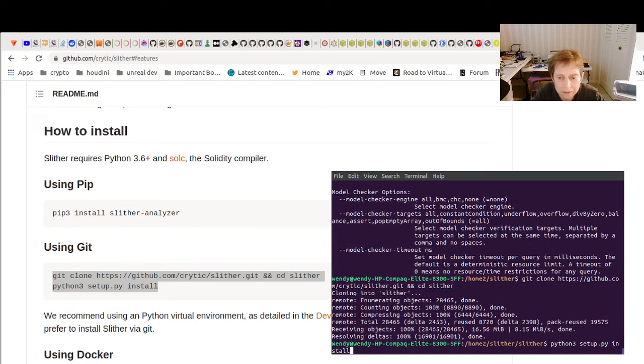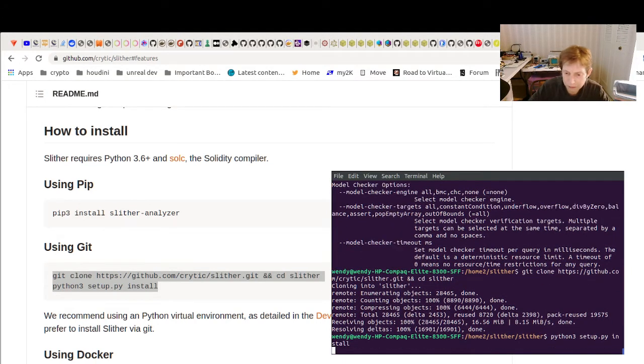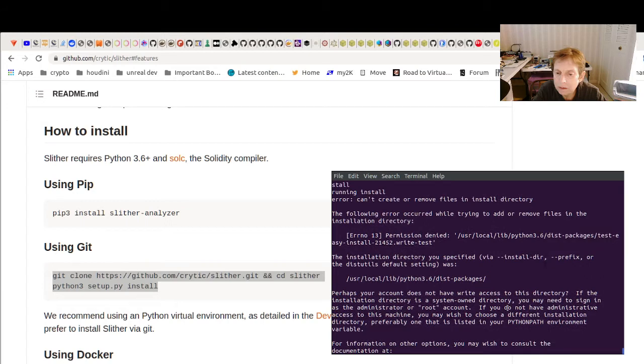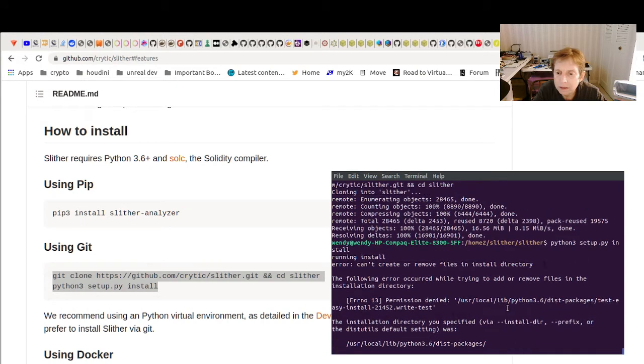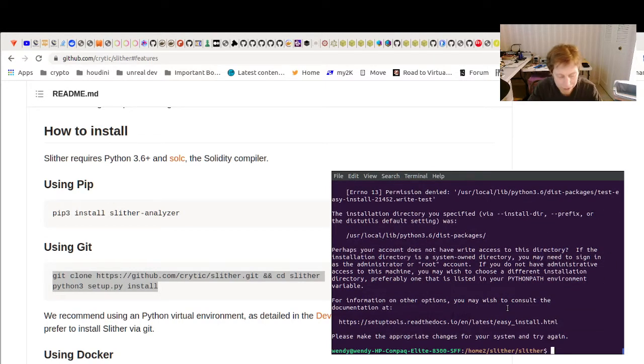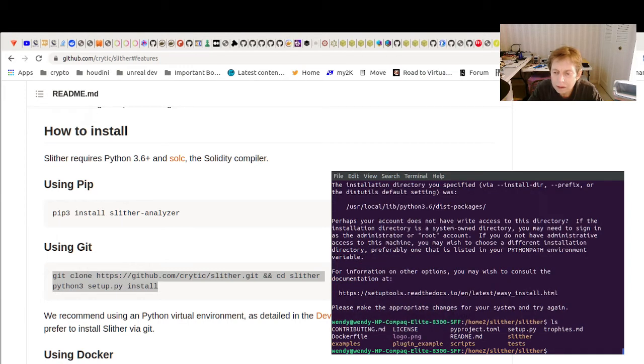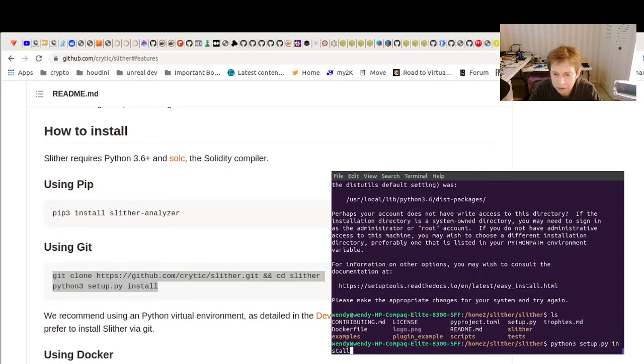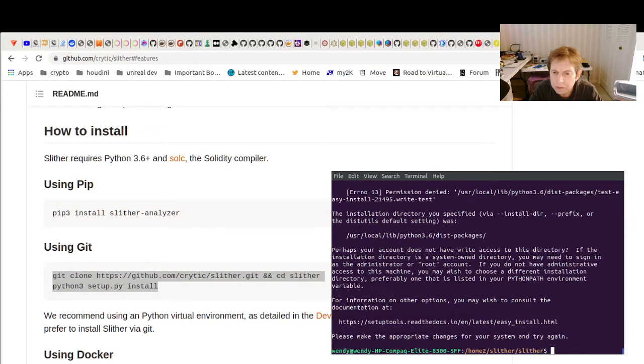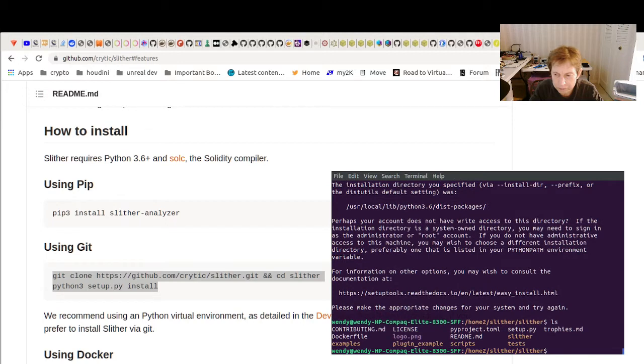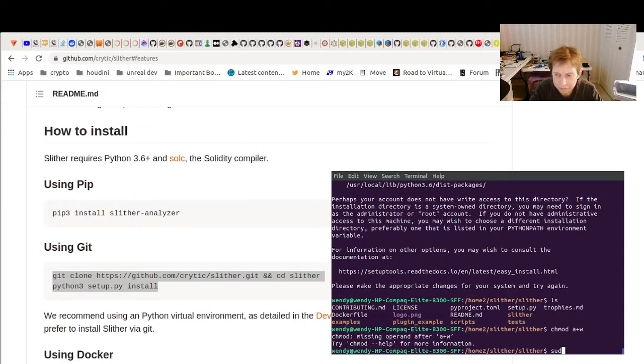And then, let's see what we didn't like. I'm probably not in the right directory. Setup.py there.